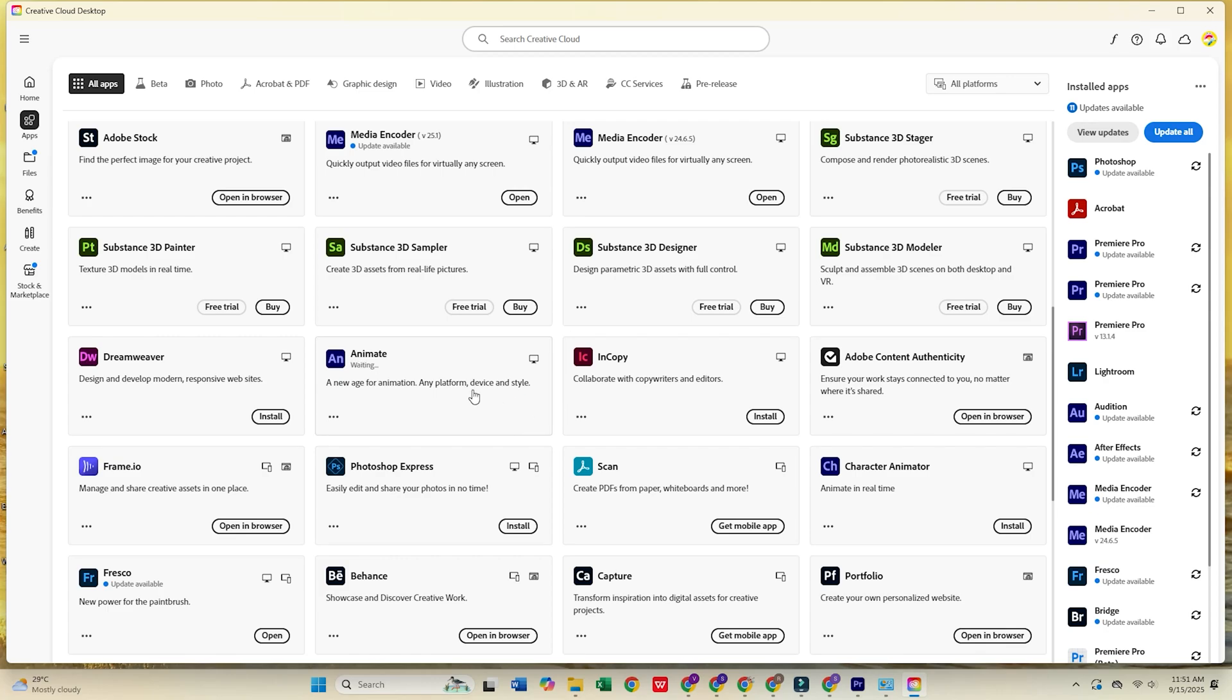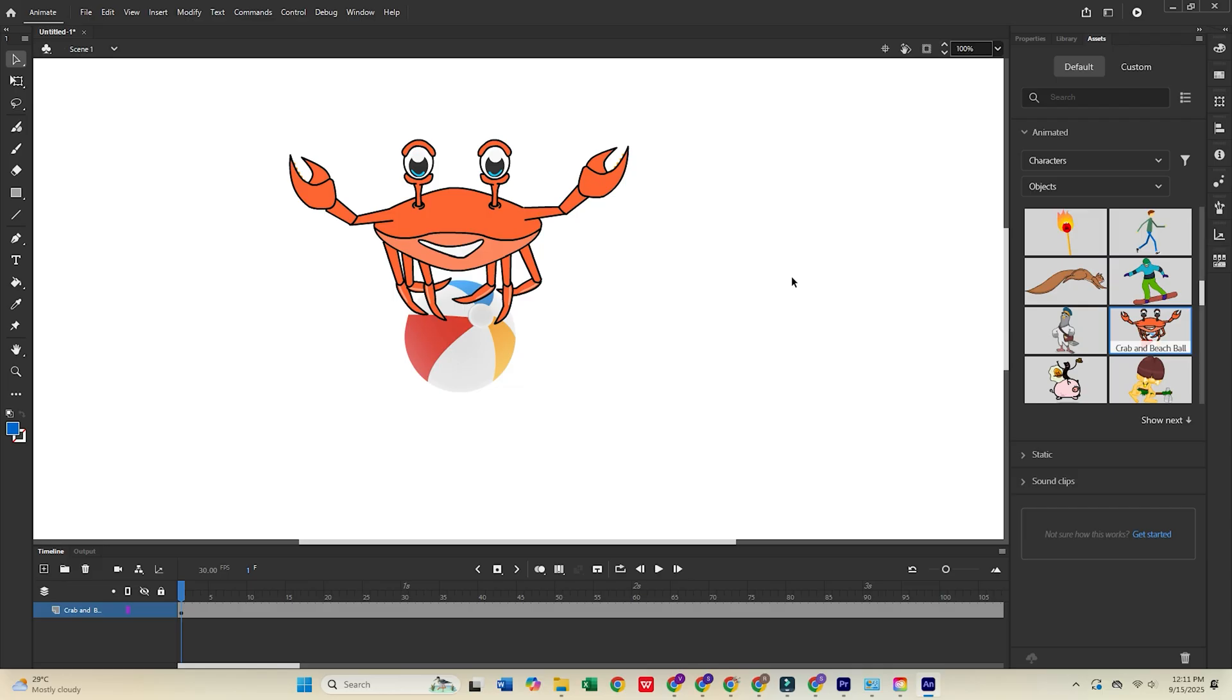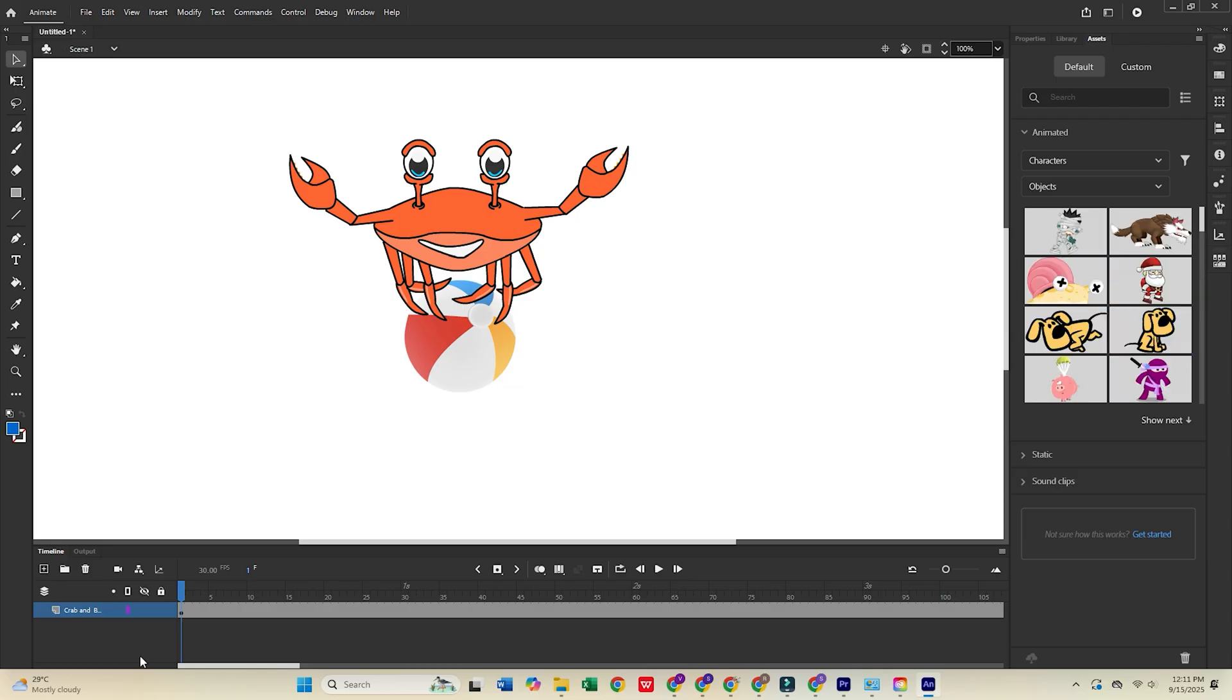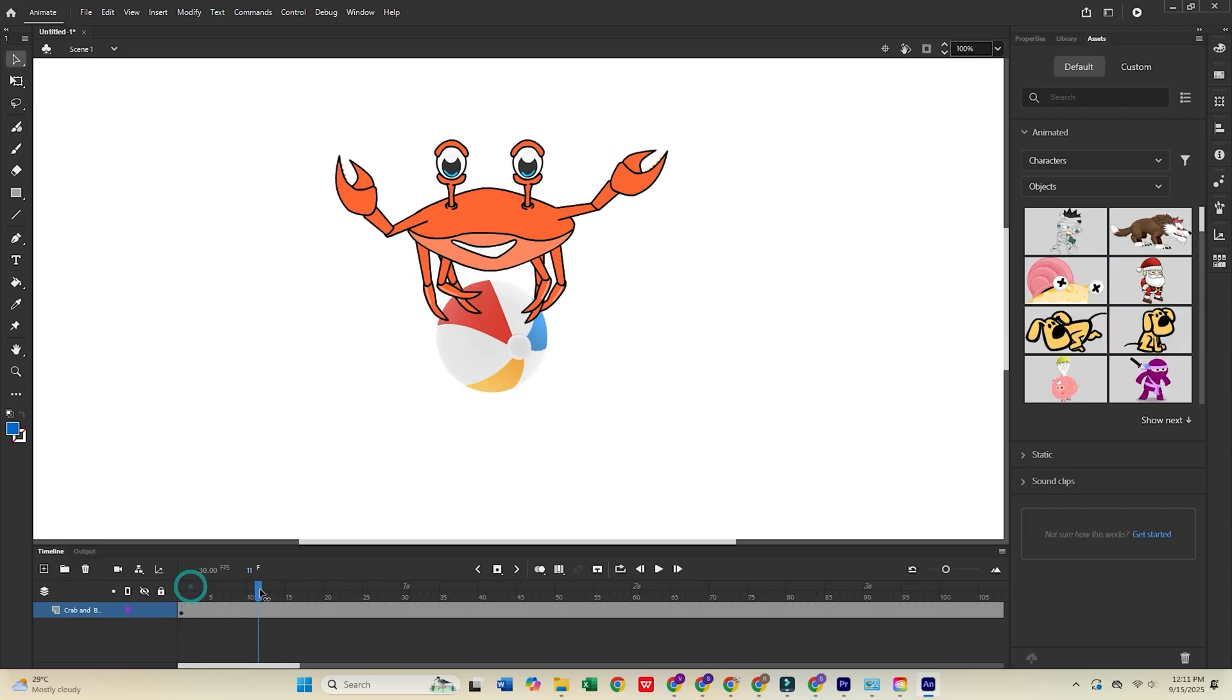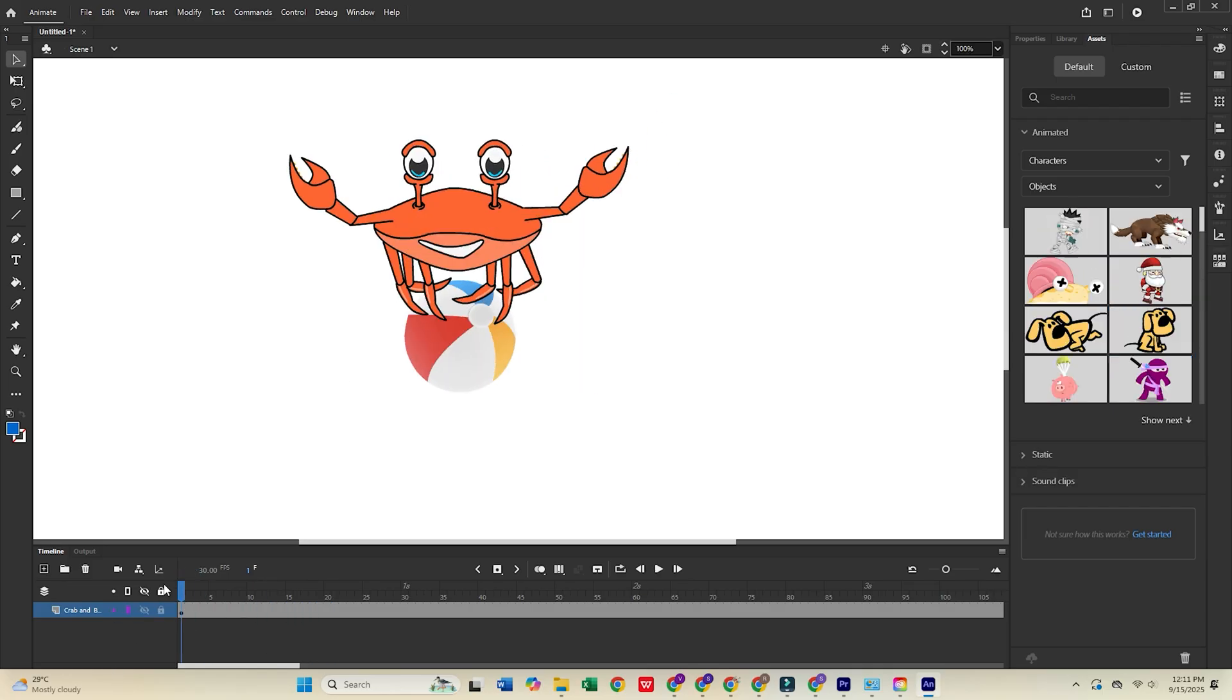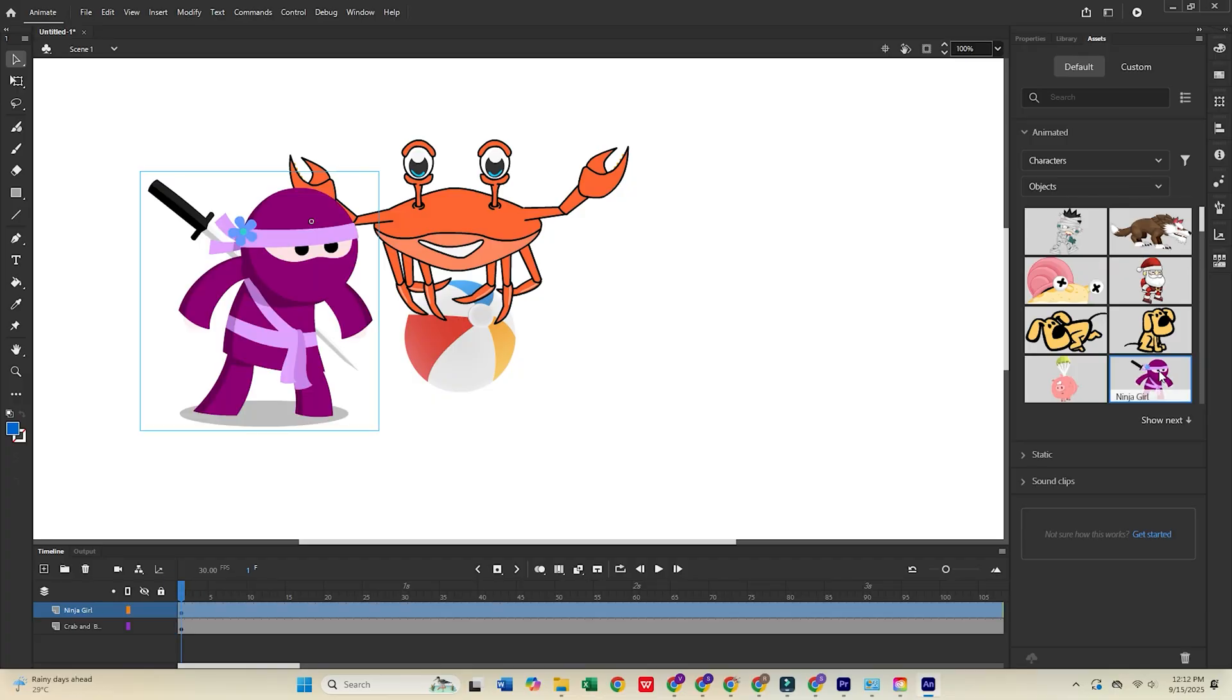And that's it. Adobe Animate is now installed and ready to use. Start creating stunning animations, interactive content, and motion graphics like a pro.